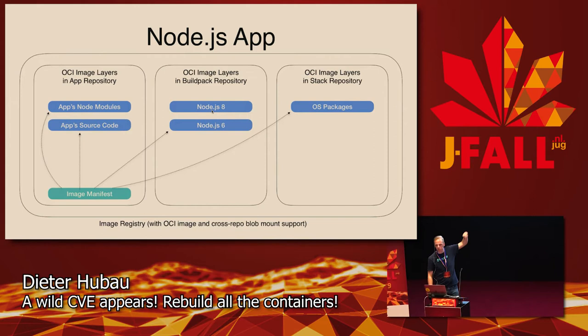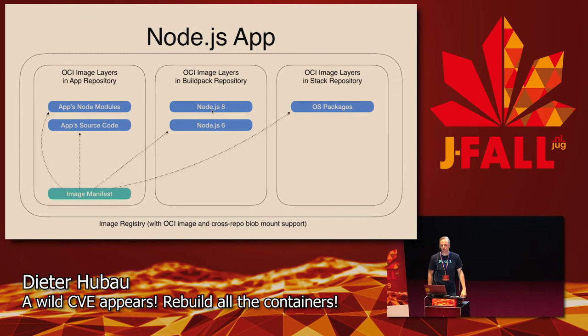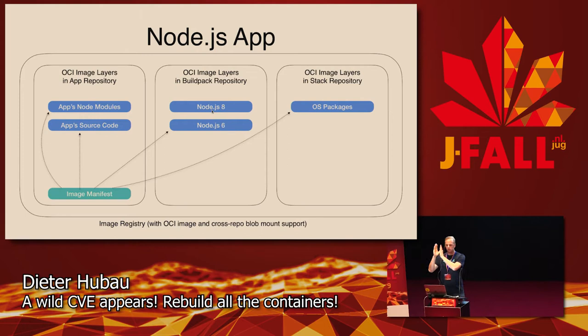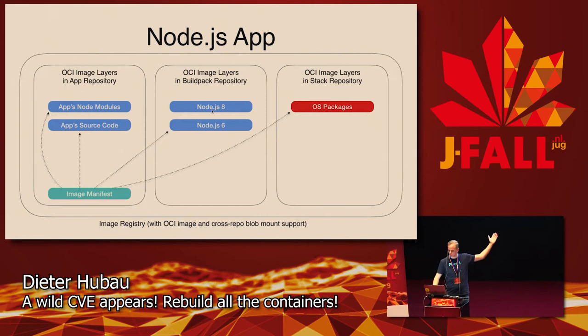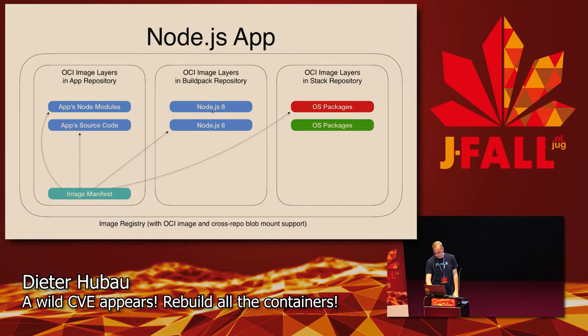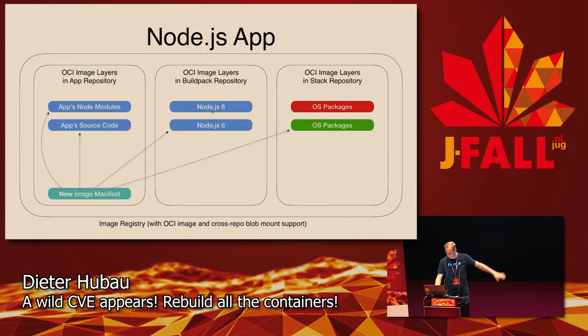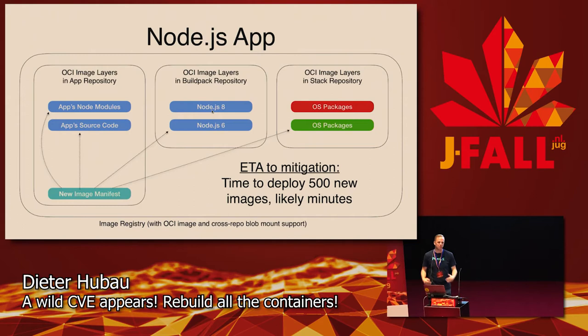It's basically a way of building your source code into an OCI-compliant image. An OCI-compliant image is basically an image that can be run by any container runtime, like Docker or Garden or Run-C. They have all standardized on the OCI, which is the Open Container Initiative. So what buildpacks does is it provides a way to build your source code into an OCI-compliant image, and it distinguishes three different kinds of layers: OS layer, middleware like Node.js or Java, and your application stuff.